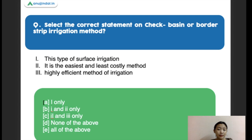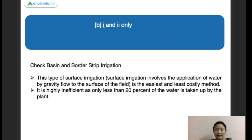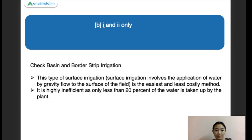Next question: select the correct statement on check basin or water strip irrigation method. Statement one says it is a type of surface irrigation. Statement two says it is the easiest and least costly method. Statement three says it is a highly efficient method. The right answer is one and two only, as check basin and water strip methods are not highly efficient. Surface irrigation involves application of water by gravity to the surface of the field.